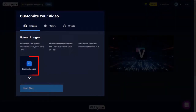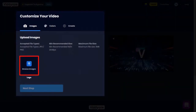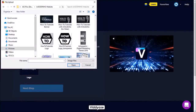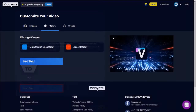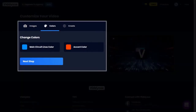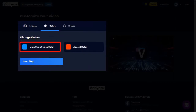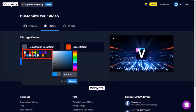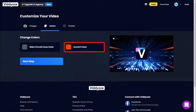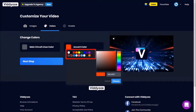It'll open the video editor. I'll click the button to upload logo images, choose the logo image, and click Open. Here is the uploaded logo. I'll click Next Step. Here we can change the colors if you want to. For the circuit lines, I'll go with gray, and for the accent color, I'll go with red. Then click Next Step.